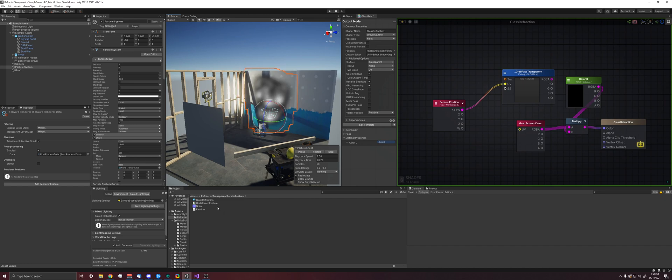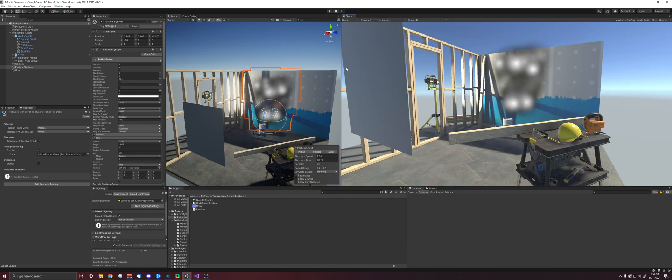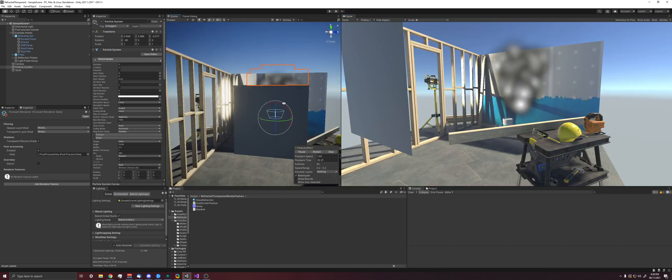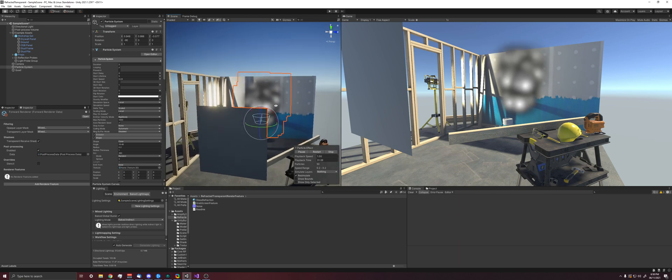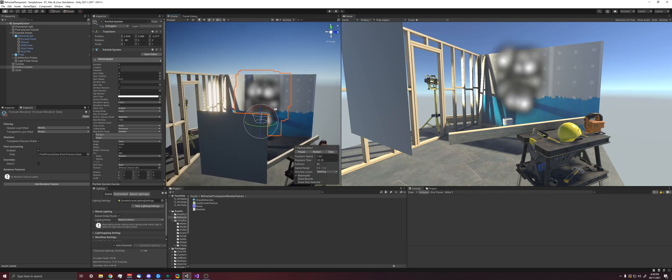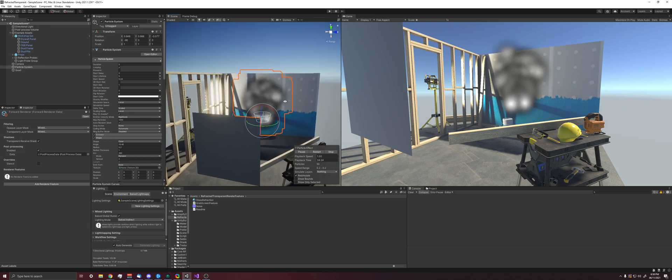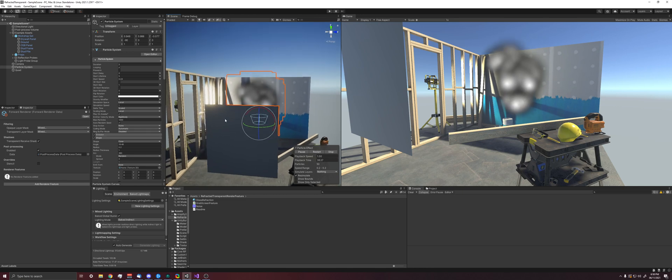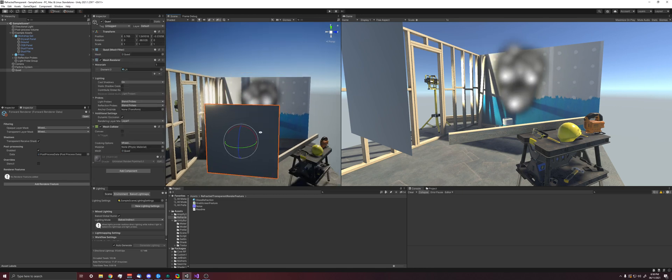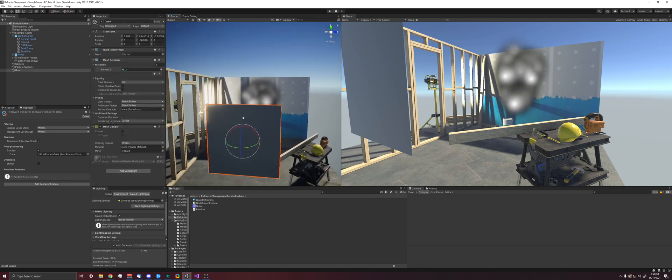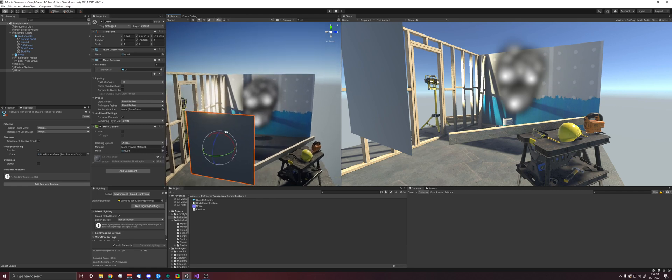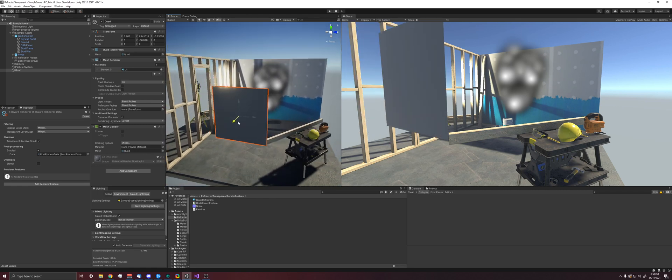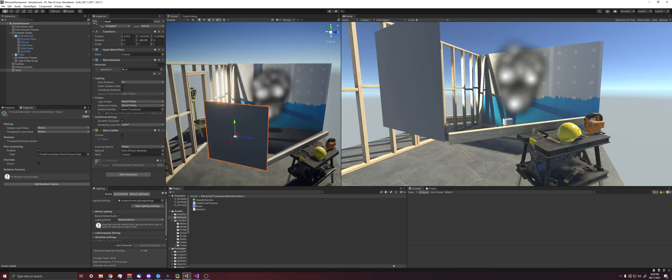I use Amplify for the shader that we're going to make. So yeah, we have these transparent particles behind. We're going to turn this quad into a piece of glass that refracts the scene behind it.